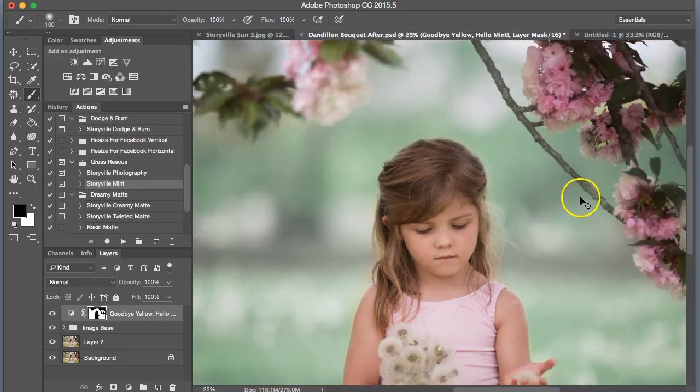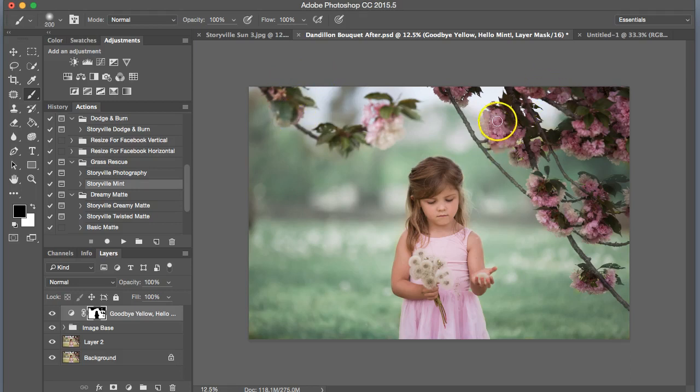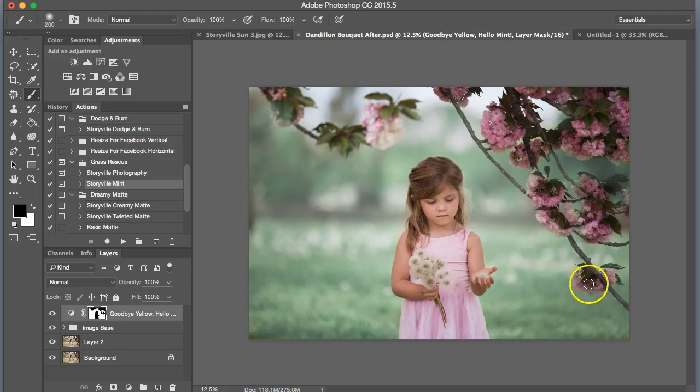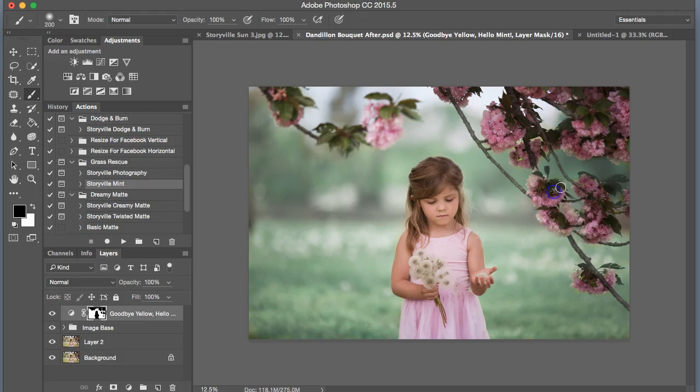That looks good to me. Again, I'm going to try not to be too nitpicky here, which is really hard when I see green on the skin, but for the tutorial purpose, I will try not to spend too much time on it there. Get a little bit out of her hair and call it a day.